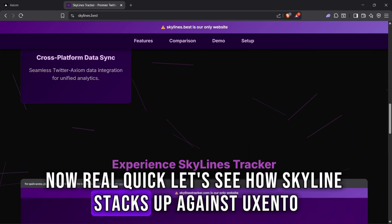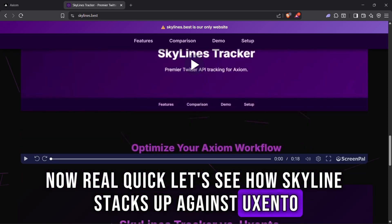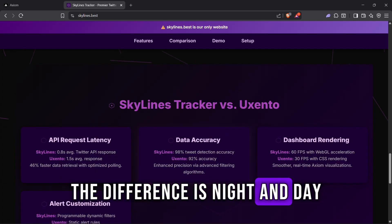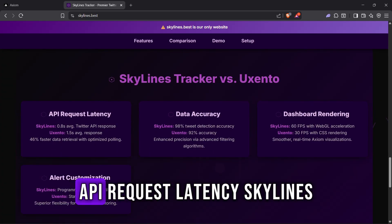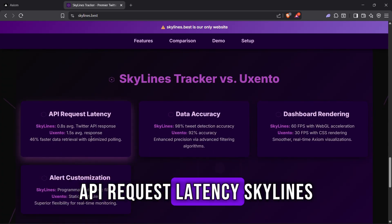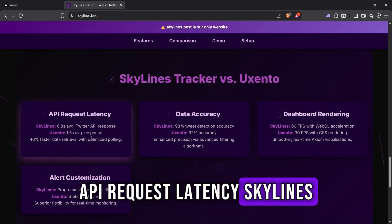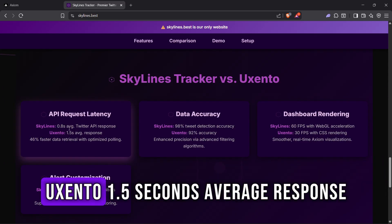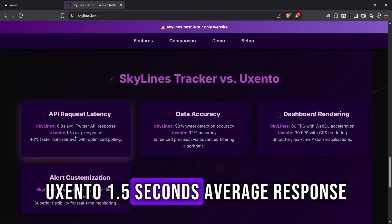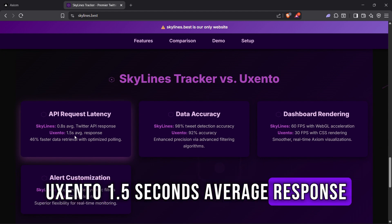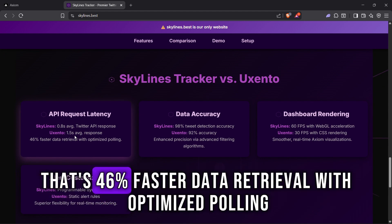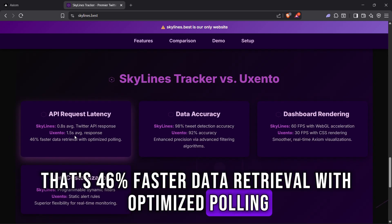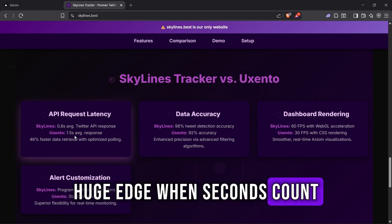Now let's see how Skylines stacks up against Uxento — the difference is night and day. API request latency: Skylines at 0.8 seconds average Twitter API response versus Uxento at 1.5 seconds average response. That's 46% faster data retrieval with optimized polling — a huge edge when seconds count.